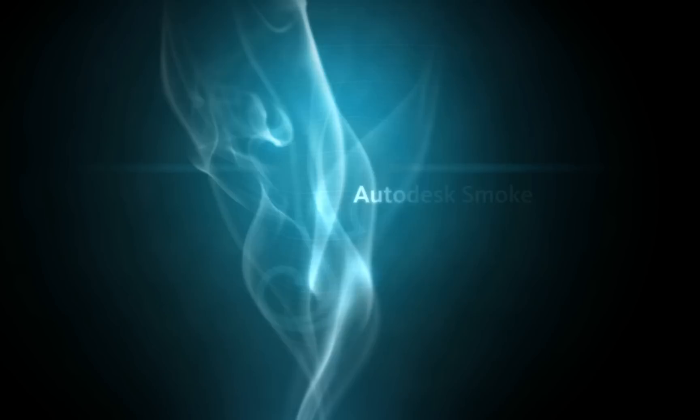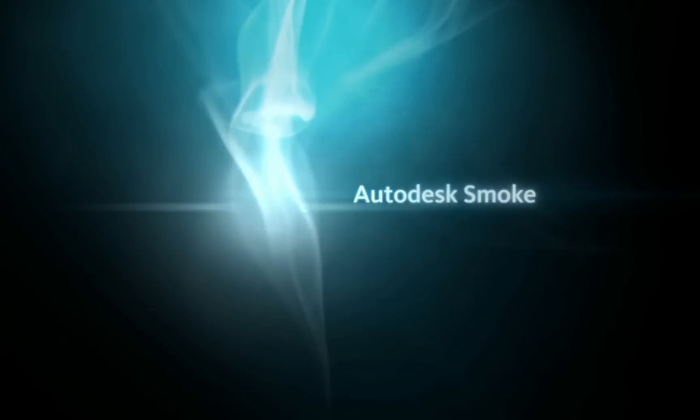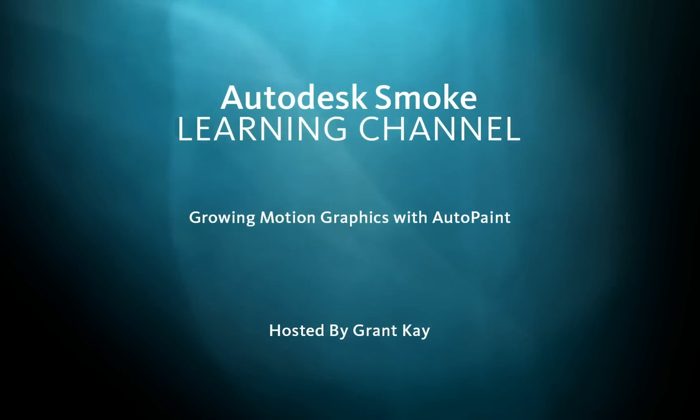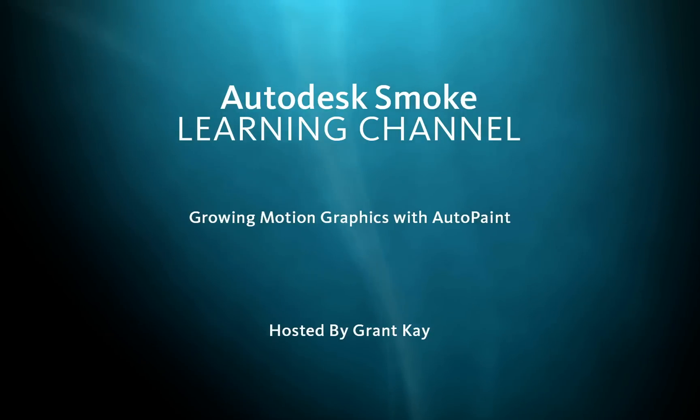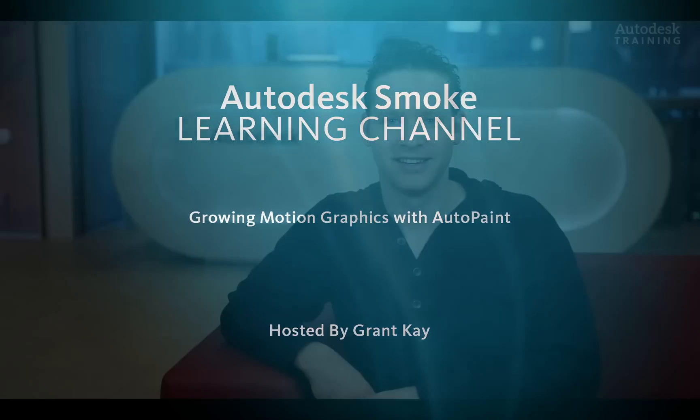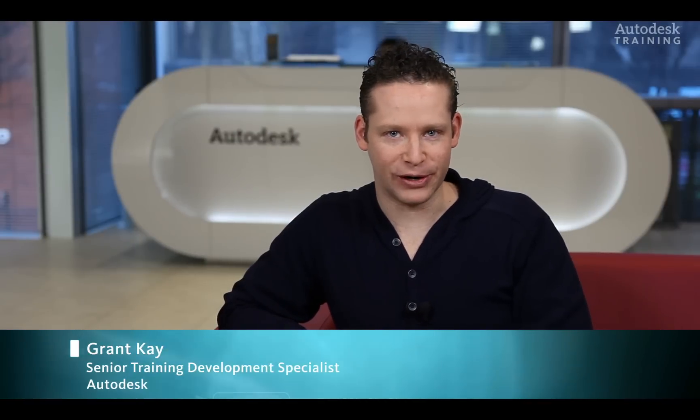www.smoke.com. Hi everyone, Grant Kaye here for the Smoke Learning Channel.